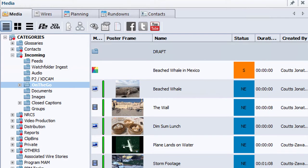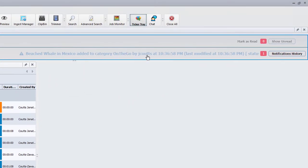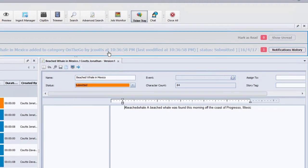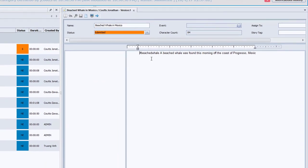Back at the news station, the producer gets notified when new content comes in for review in the ticker window. Let's take a look at the script.